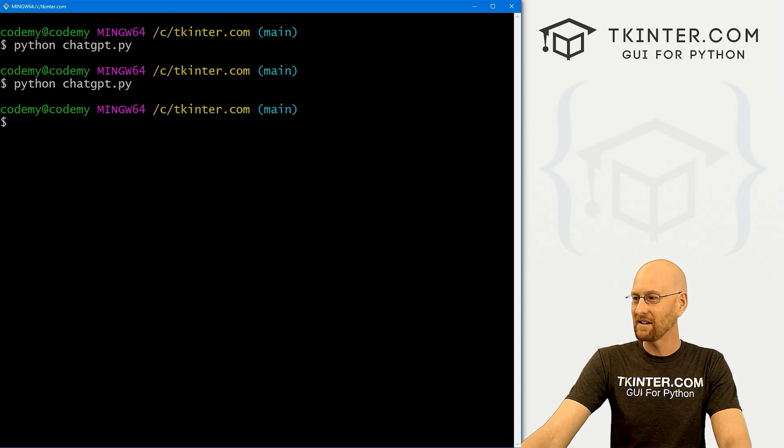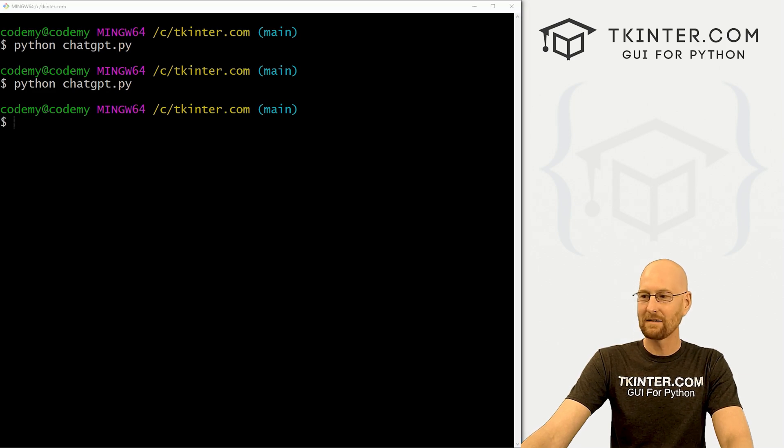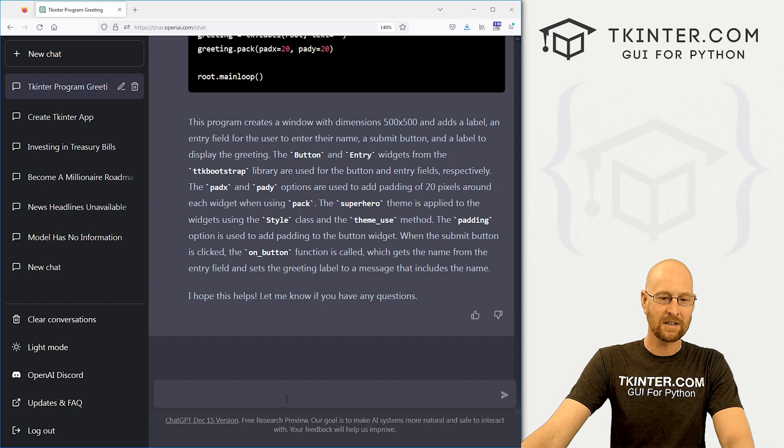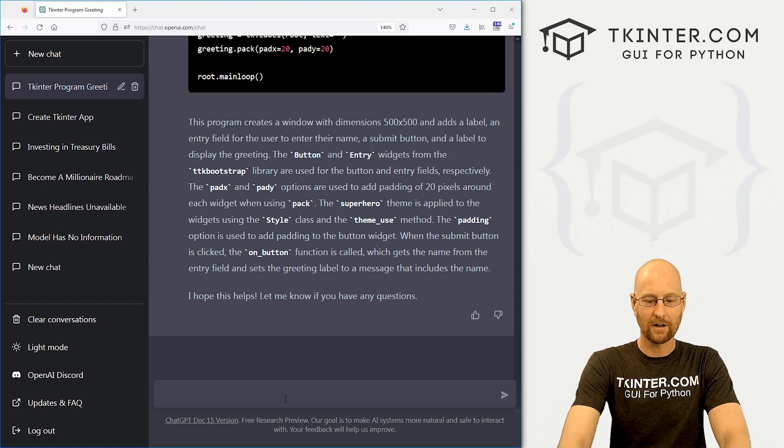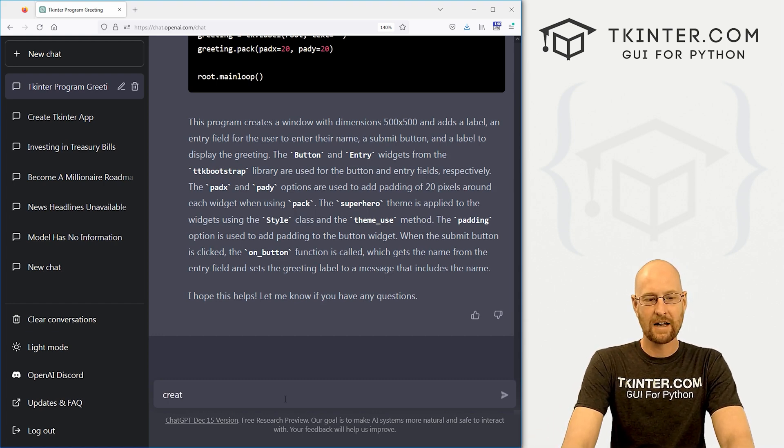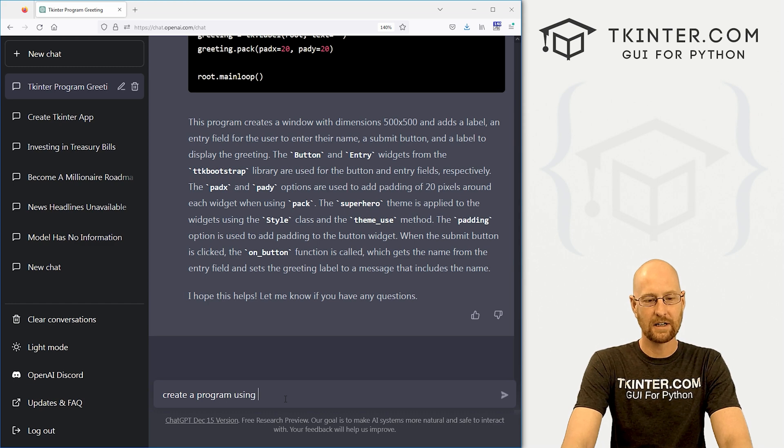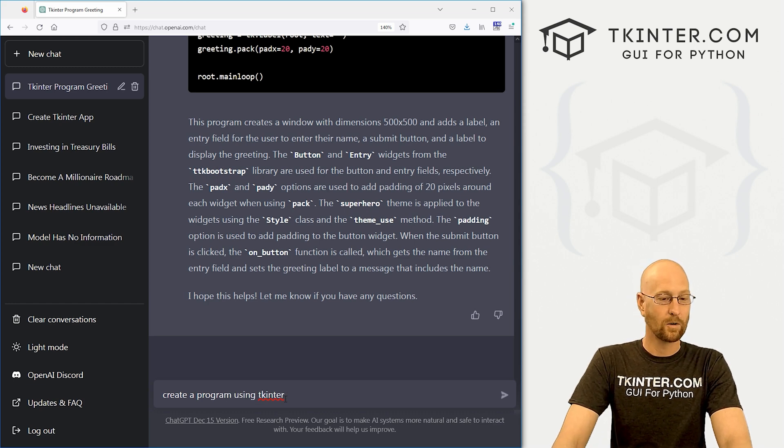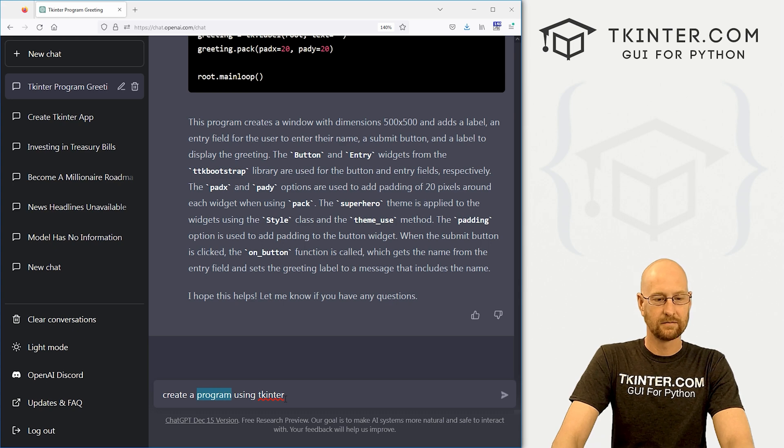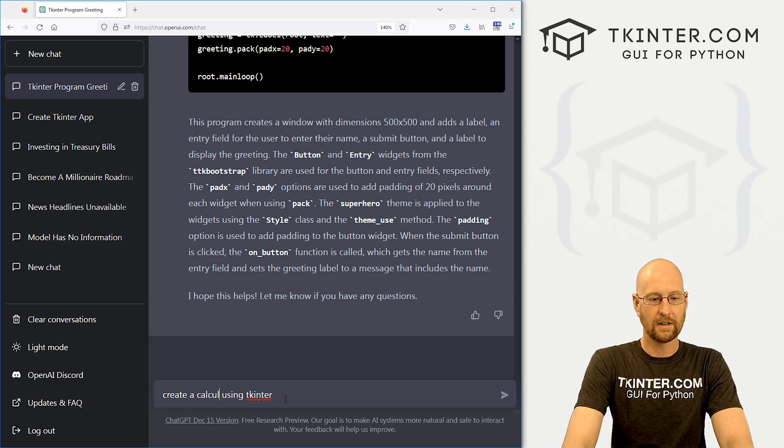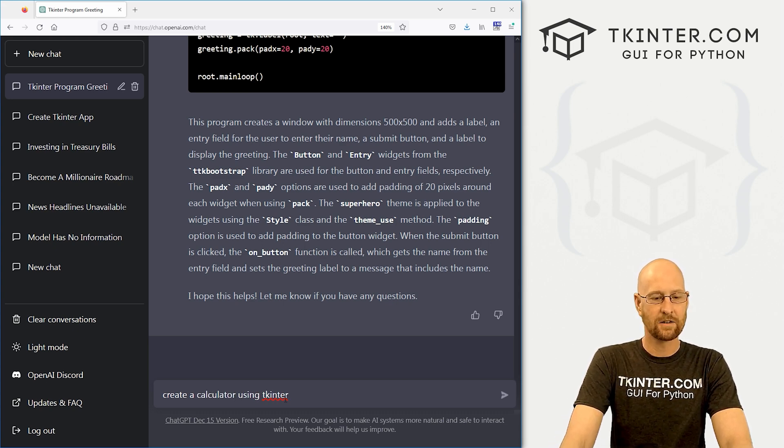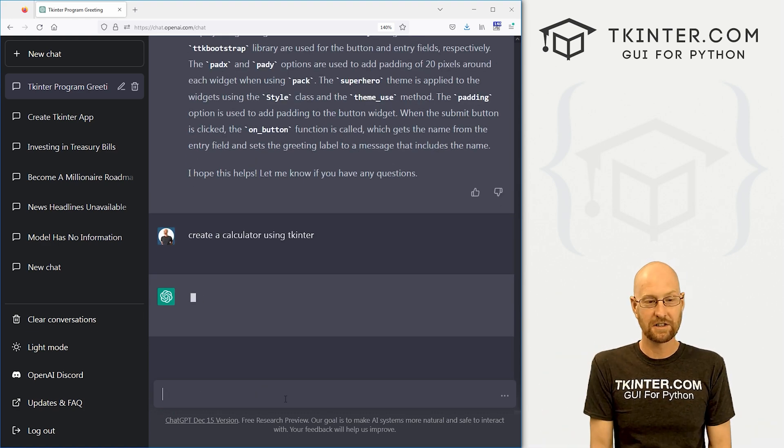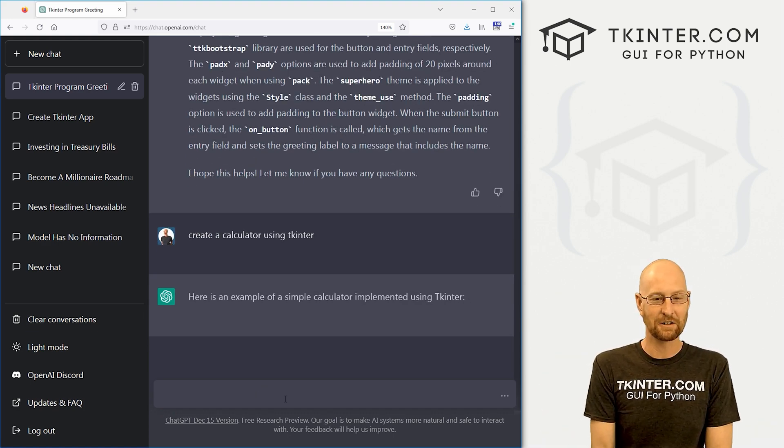And this is a very basic app, right? Let's try something a little bit more complicated. Let's say create a program using tkinter. Or let's say create a calculator using tkinter. I don't know. Let's just do that. Create a calculator using tkinter.